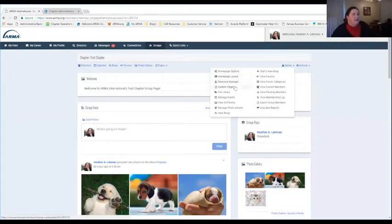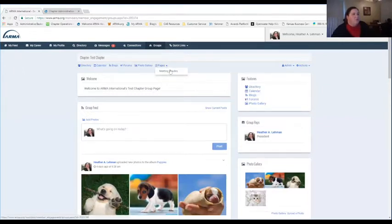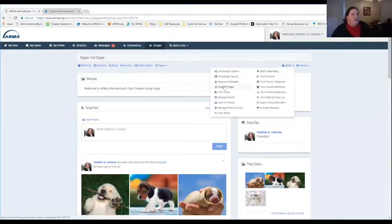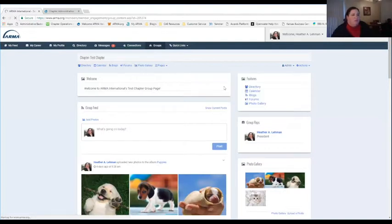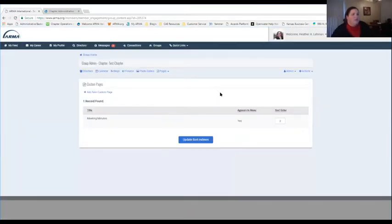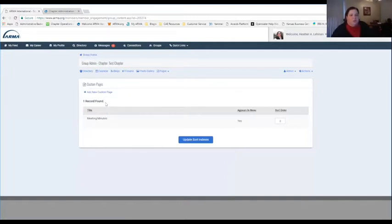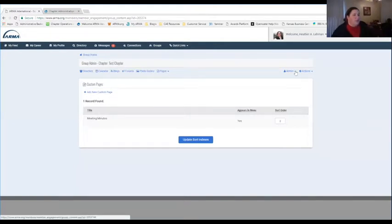You're able to customize the layout, and as I showed earlier, we do have a Custom Pages option. Administrators are able to create custom pages for their groups. You can come to this page, add a new custom page to share with your group. We're not able to lock this down in any way — if you create a custom page, it's viewable by everybody in your chapter. Only chapter members have access to your group, so you're able to create pages to give information to your members.